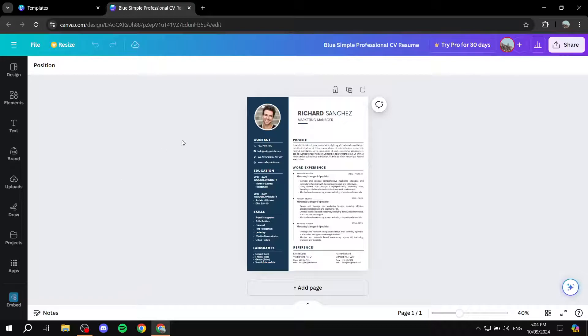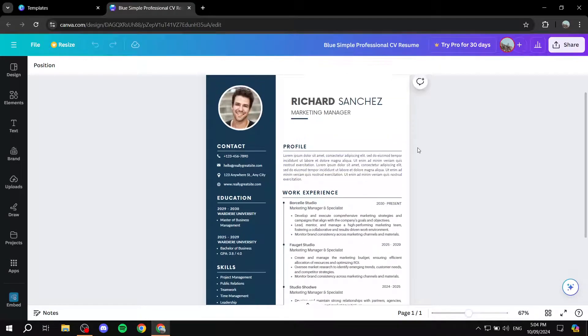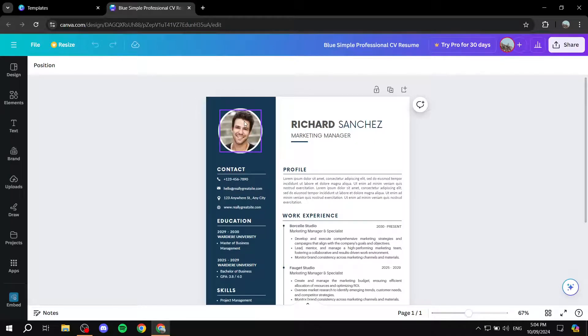Basically, in here, we can just go ahead and edit everything in this resume. Starting with the image, obviously, you would want to add your own image. So you would want to change this.